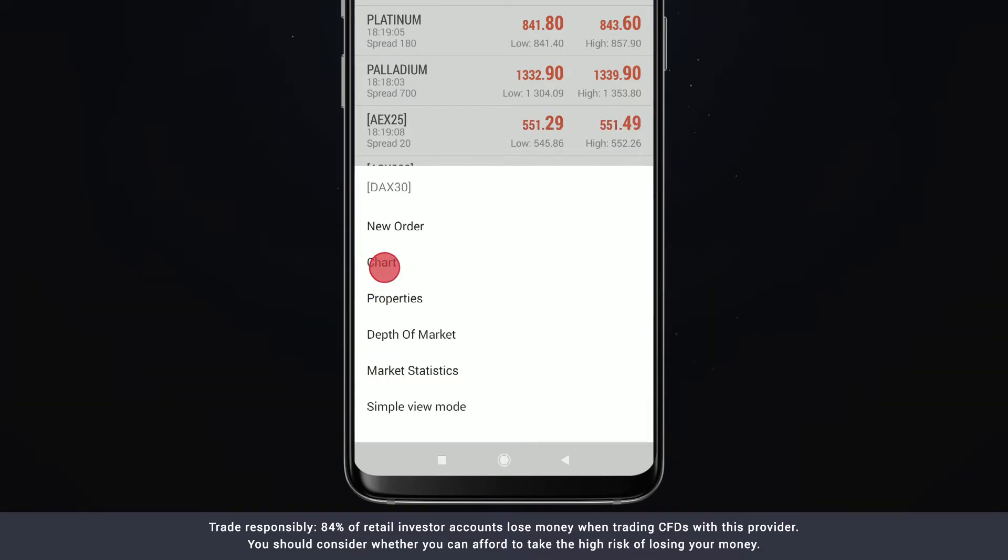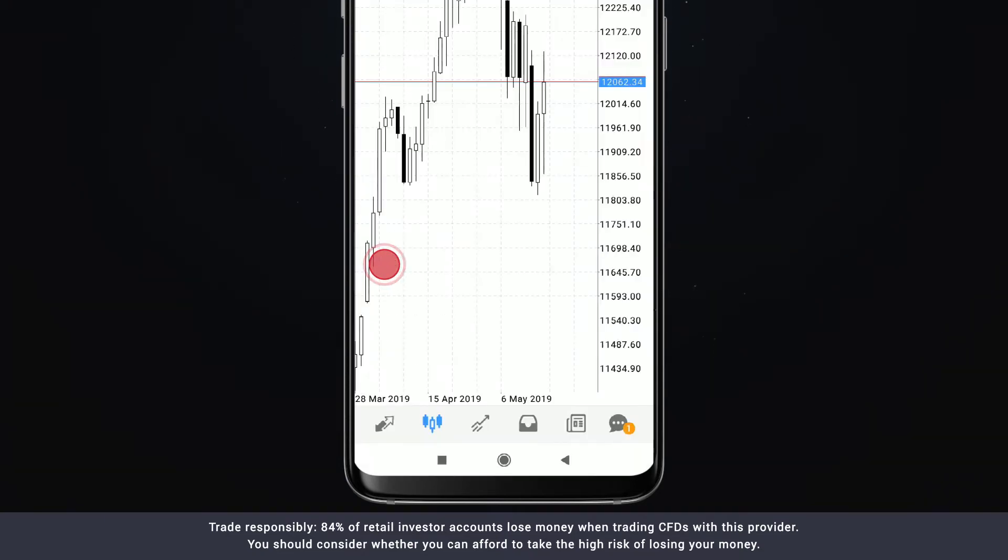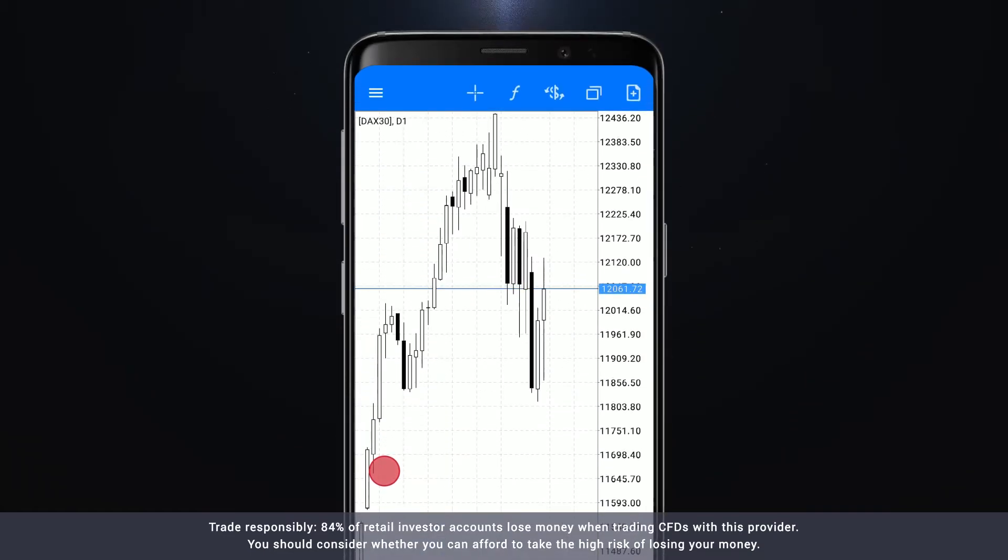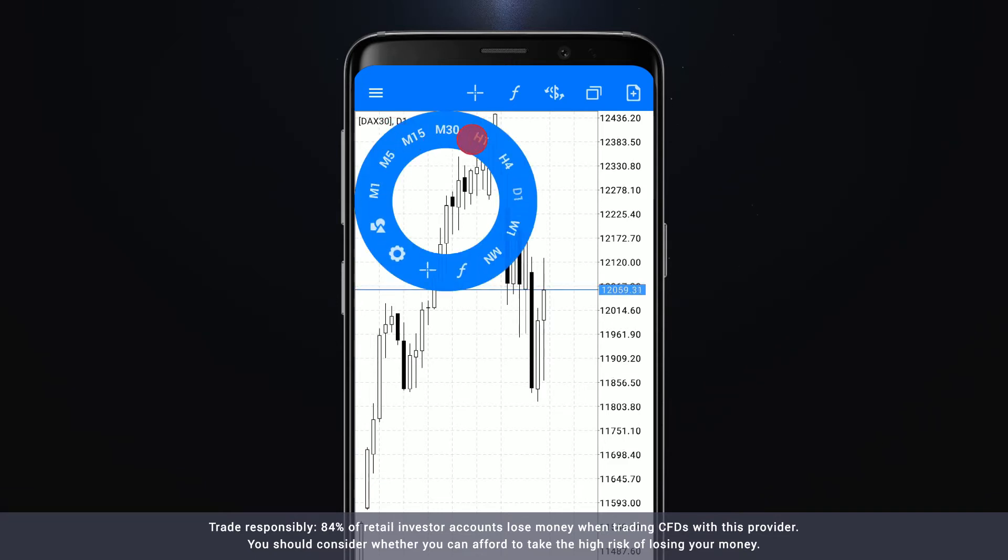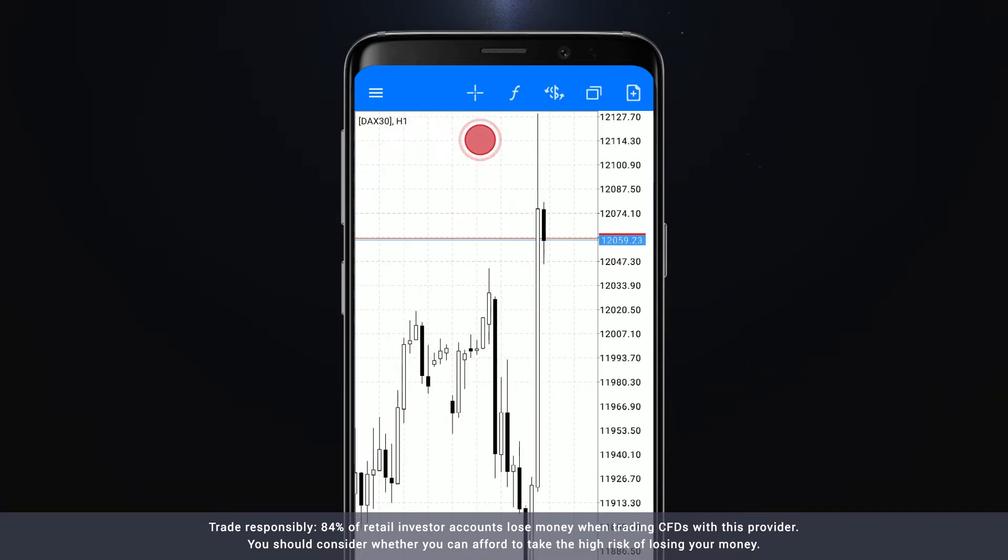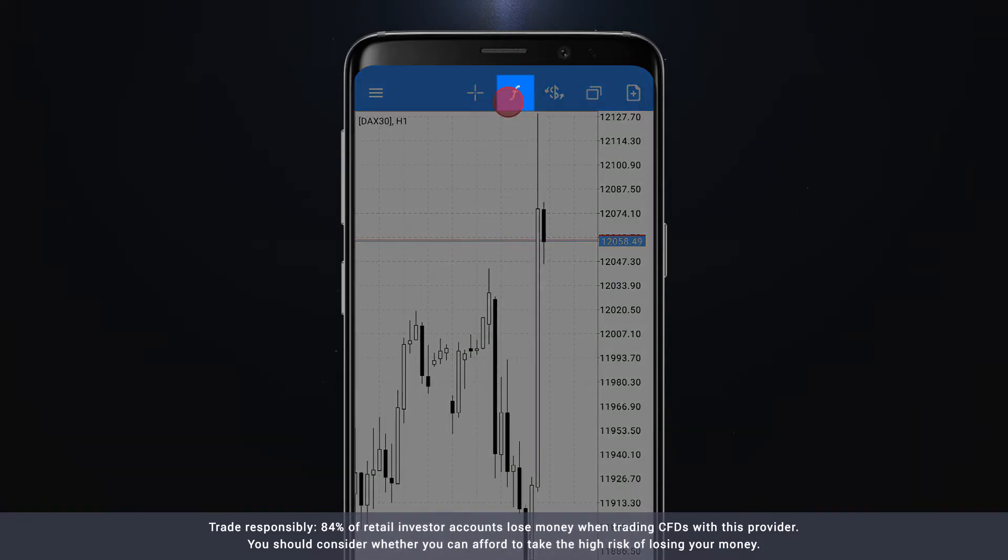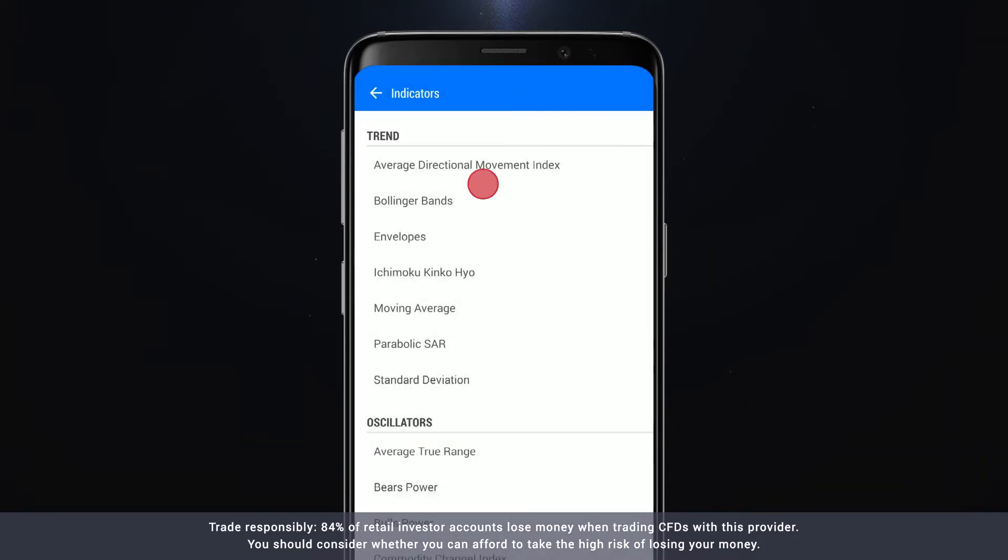The chart screen displays the chart for your chosen instrument. You can change the chart's time frame by clicking the time frame in the top left corner of the screen. You can add objects and indicators to the chart using the options across the top of the screen.